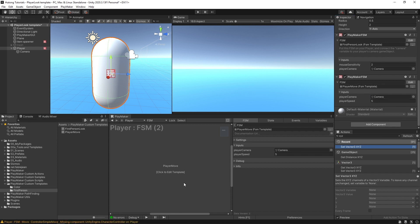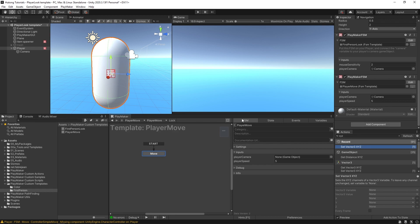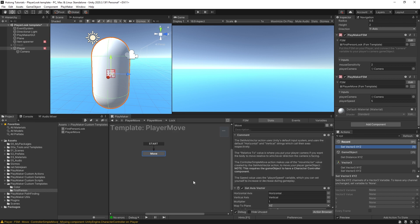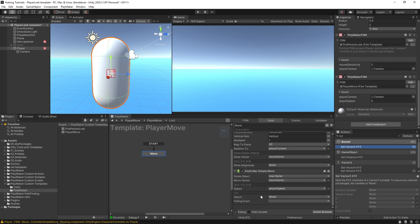Now that this is all set up, I'm going to come into the FSM itself and click to edit. Here in the state you can see this part that says 'Note: this requires the game object to have a character controller component.' Because this is a template, it doesn't give us that button to automatically add a character controller component.